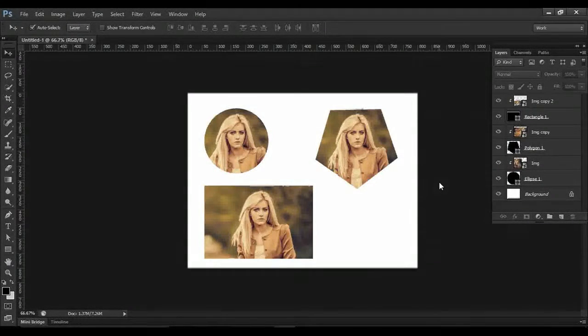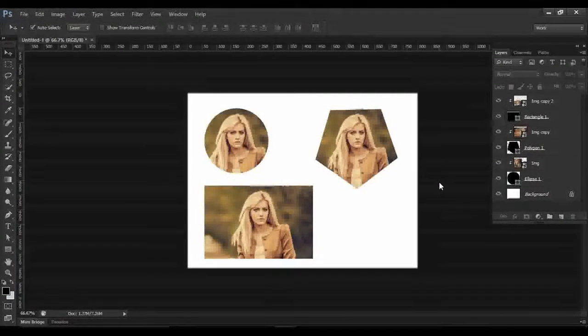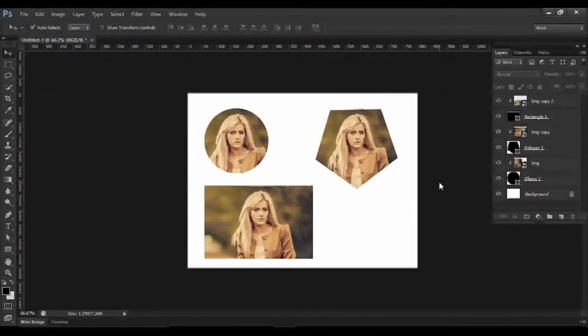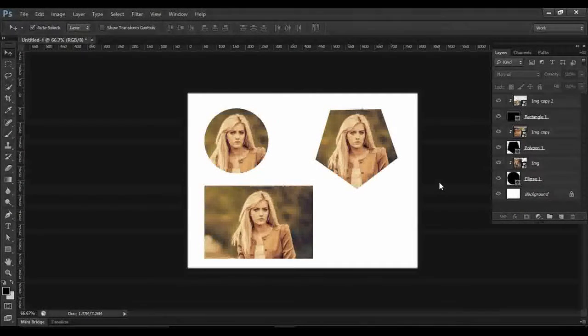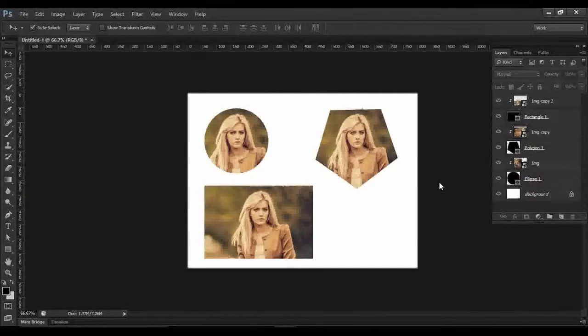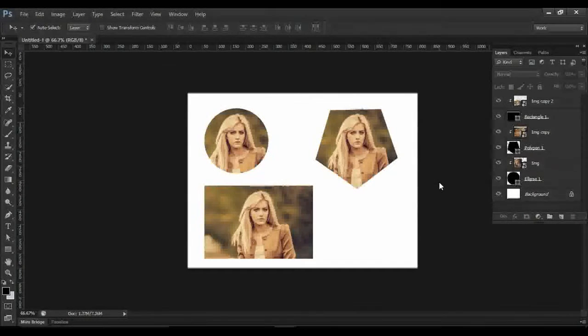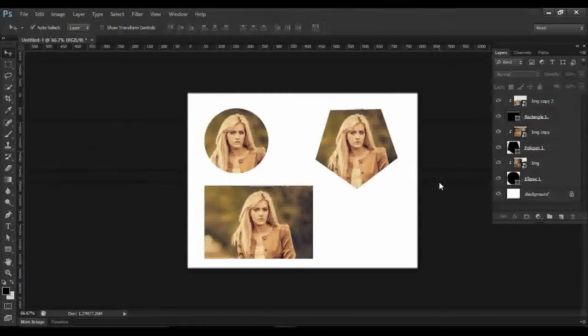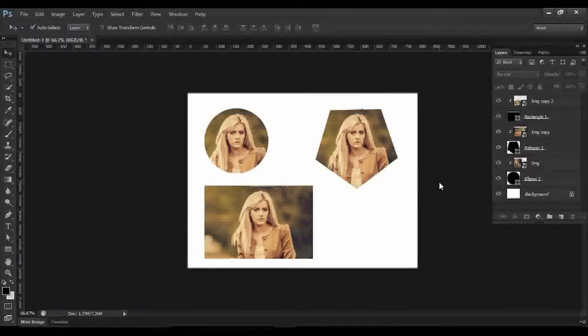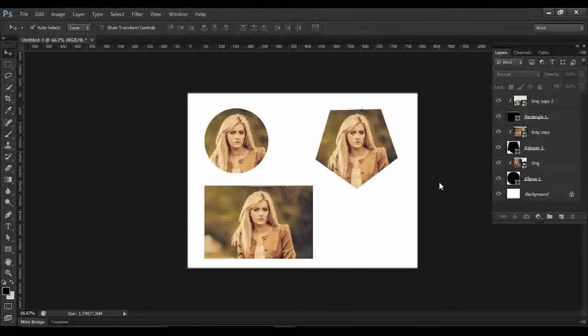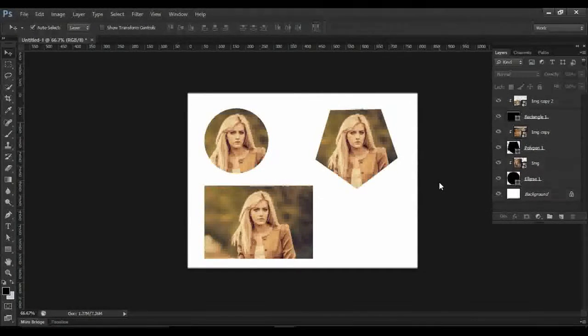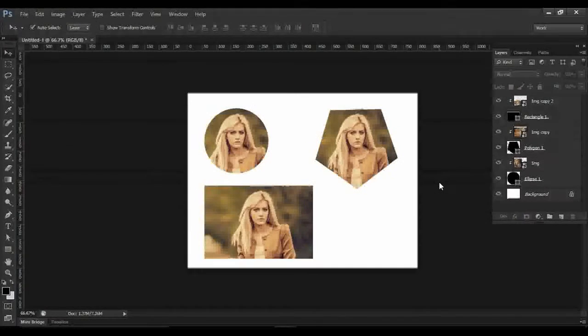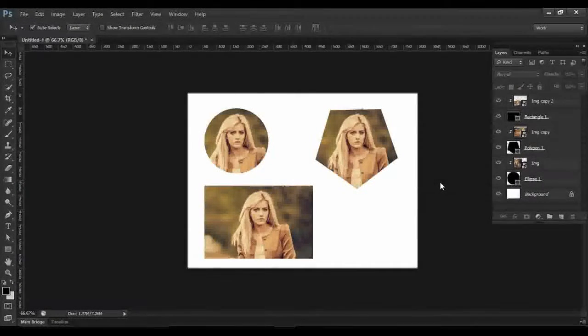You can also call this how to create clipping masks. So here we are going to try to make something like this, as you can see on my screen. Let's get started.